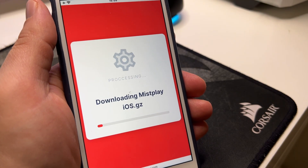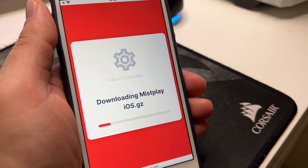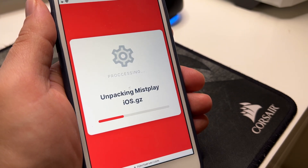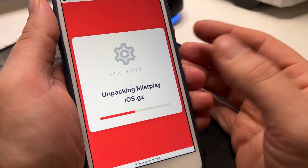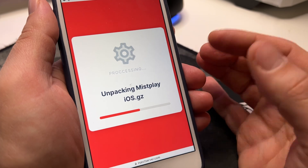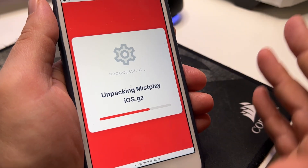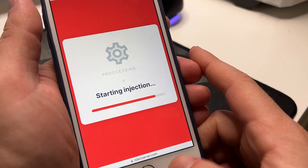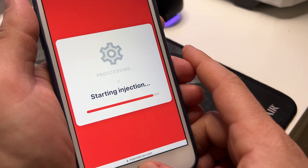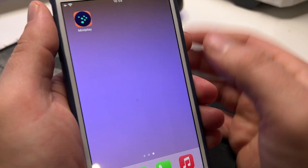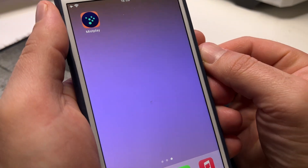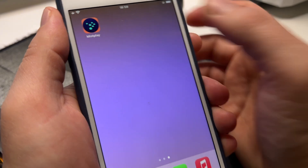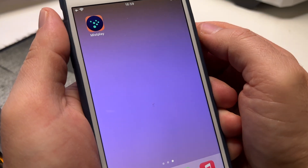At the end, you will see that it will ask you some extra steps that are very simple. You will see some applications and every app has its own instruction. After you follow the instructions of two apps and go back to the home menu, you will see that you have Misplay. The apps that you downloaded for this final step, you can just delete them later.